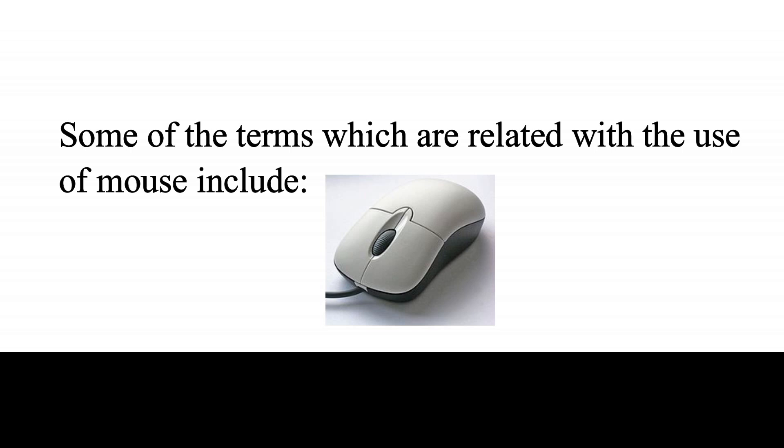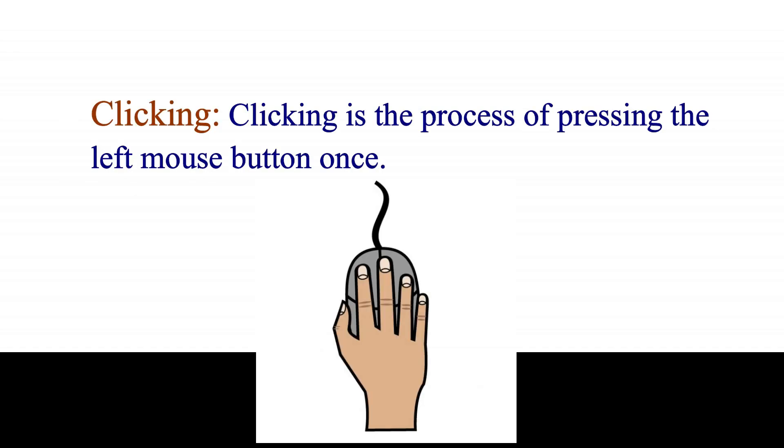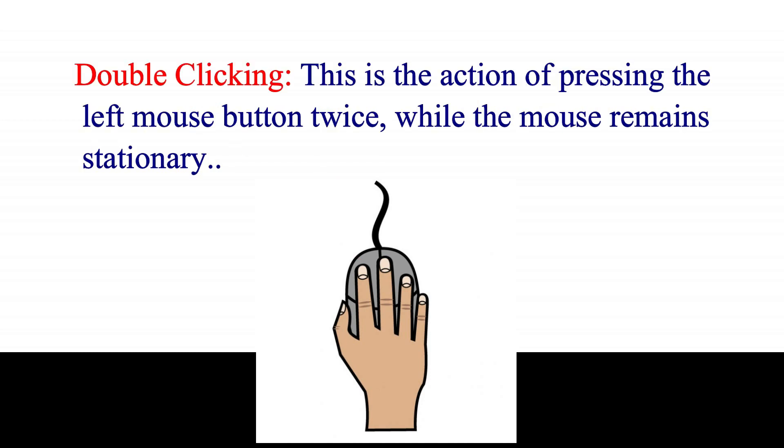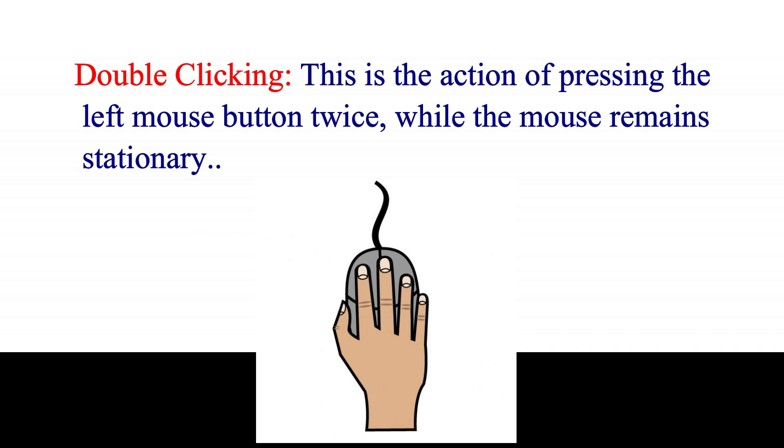Some of the terms which are related with the use of mouse include clicking. Clicking is the process of pressing the left mouse button once. Double-clicking. This is the action of pressing the left mouse button twice, while the mouse remains stationary.